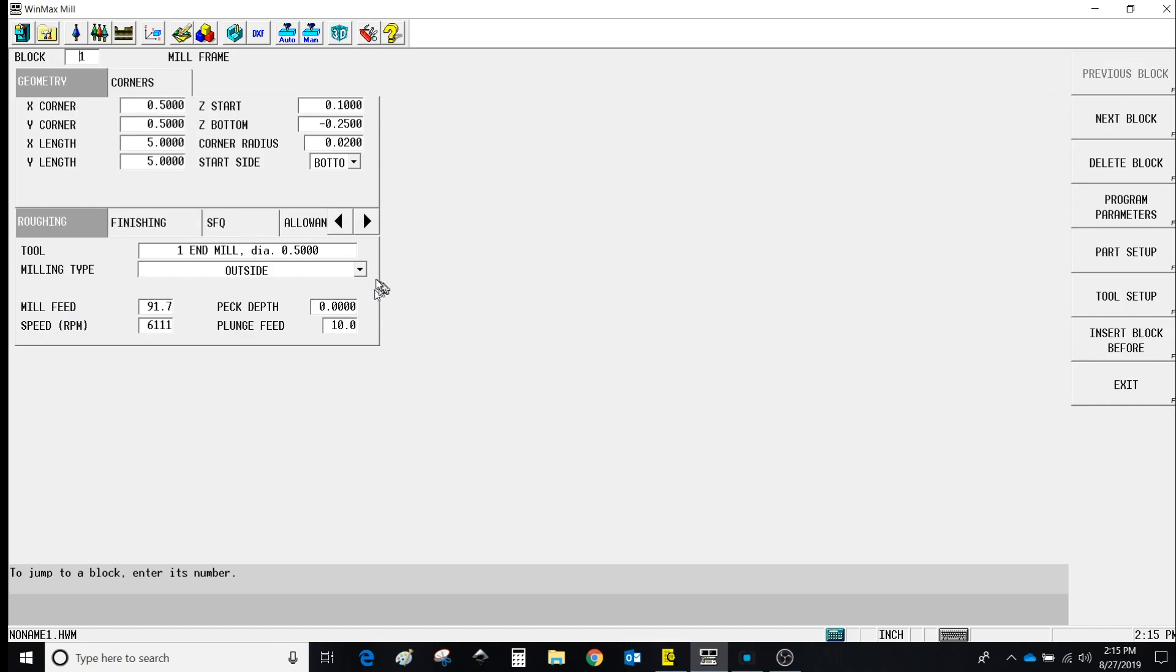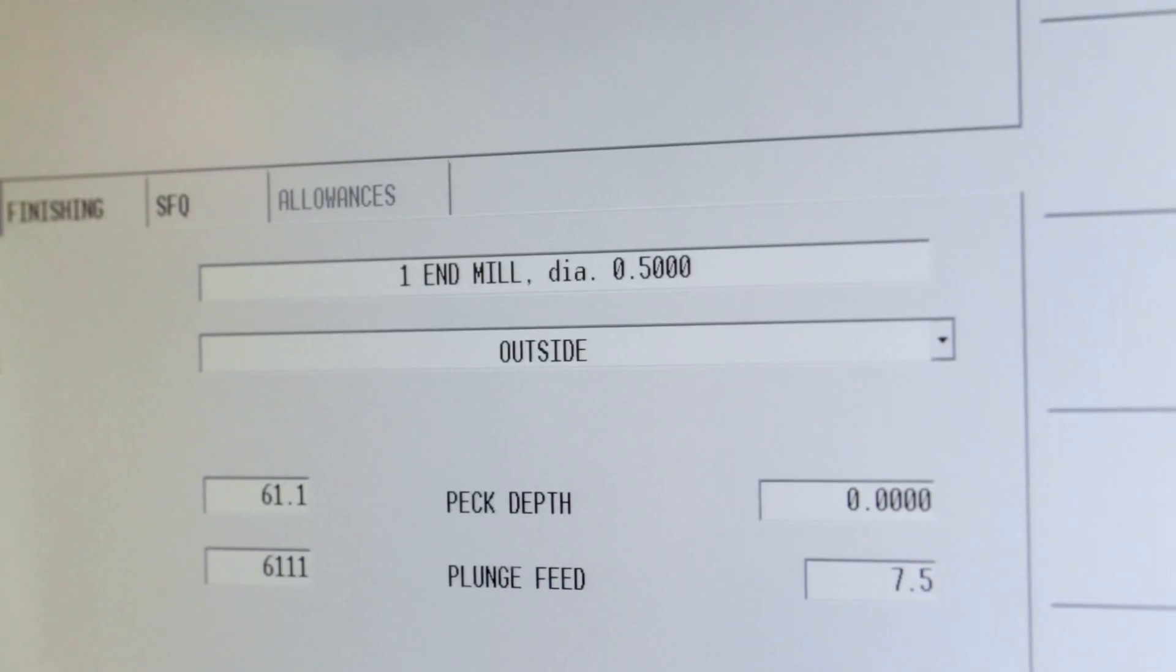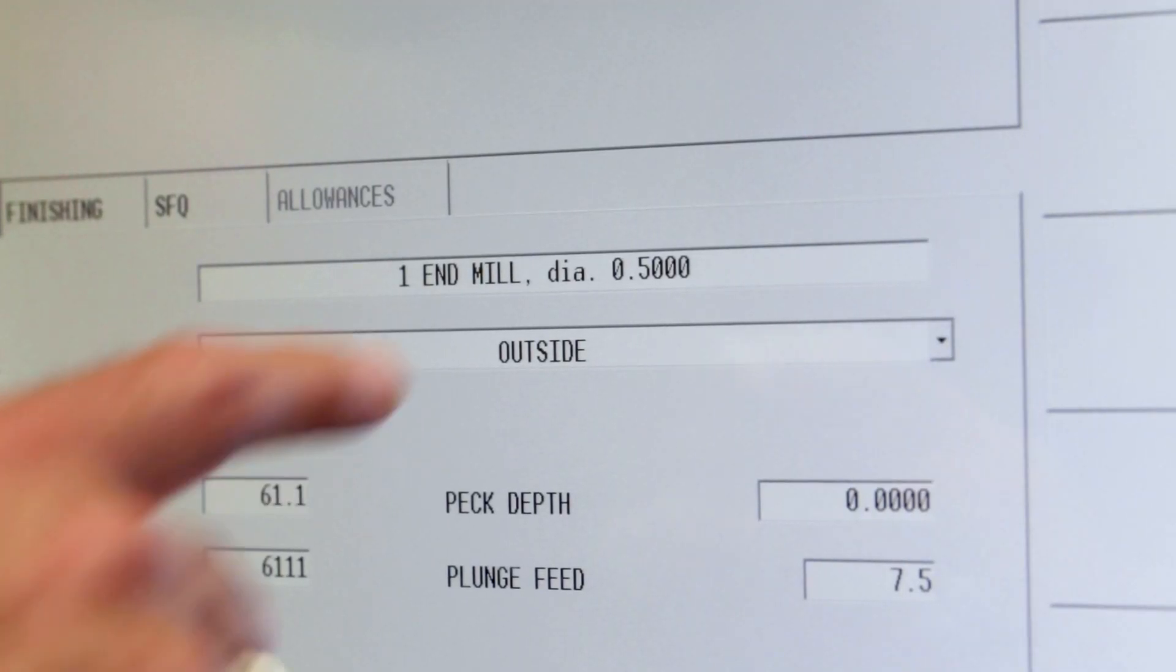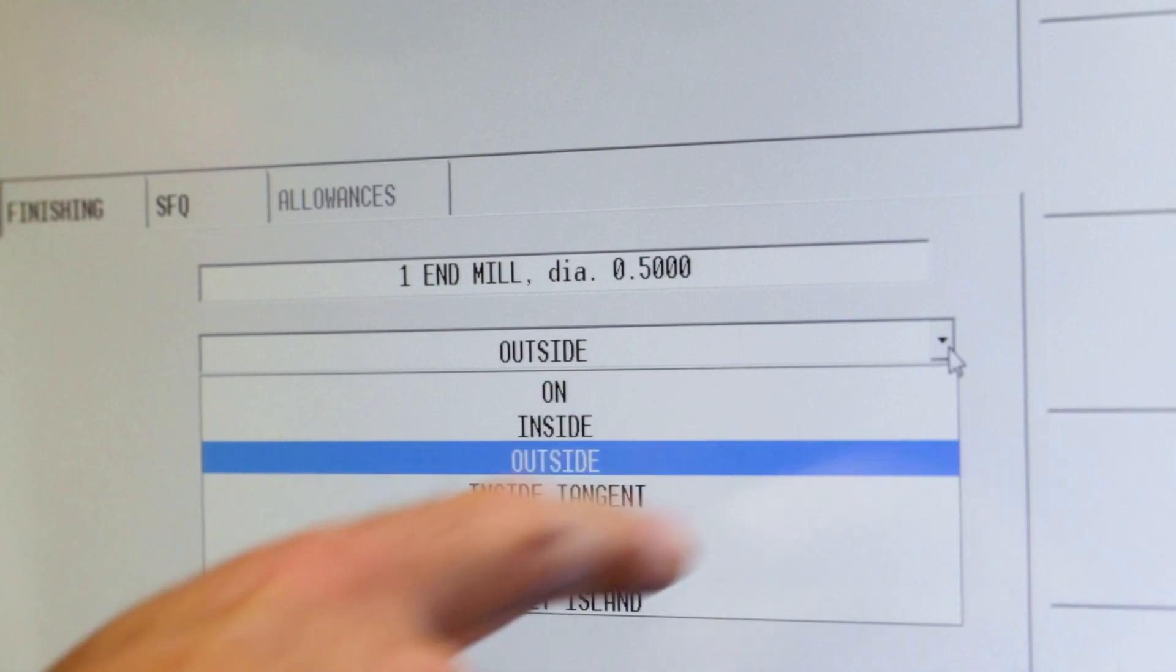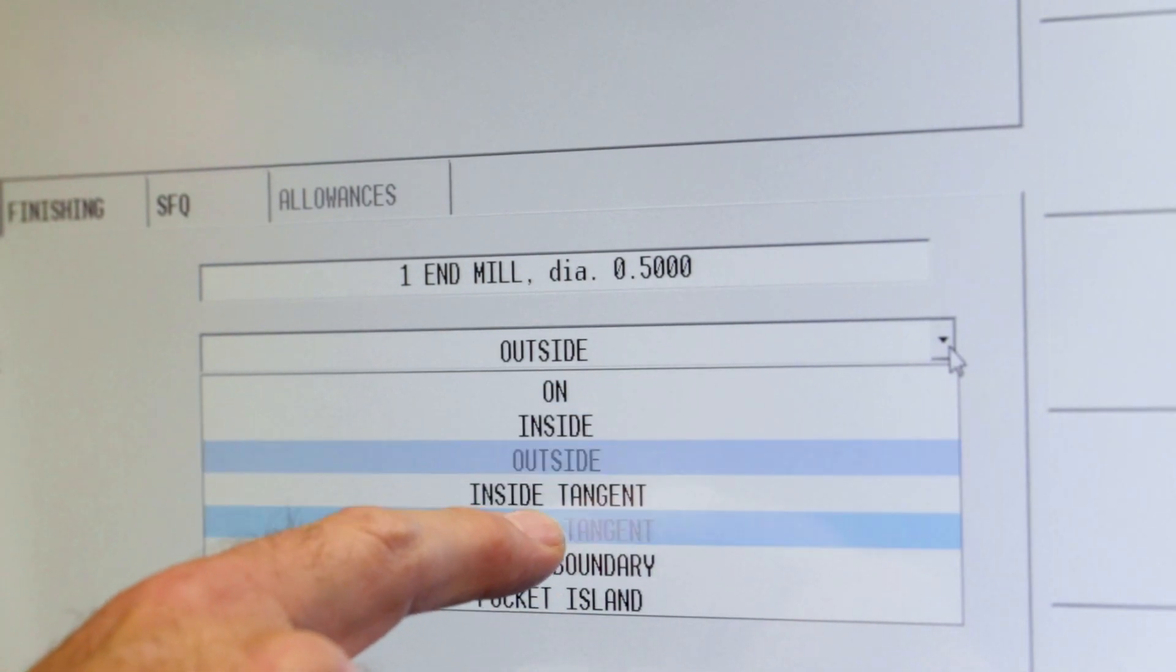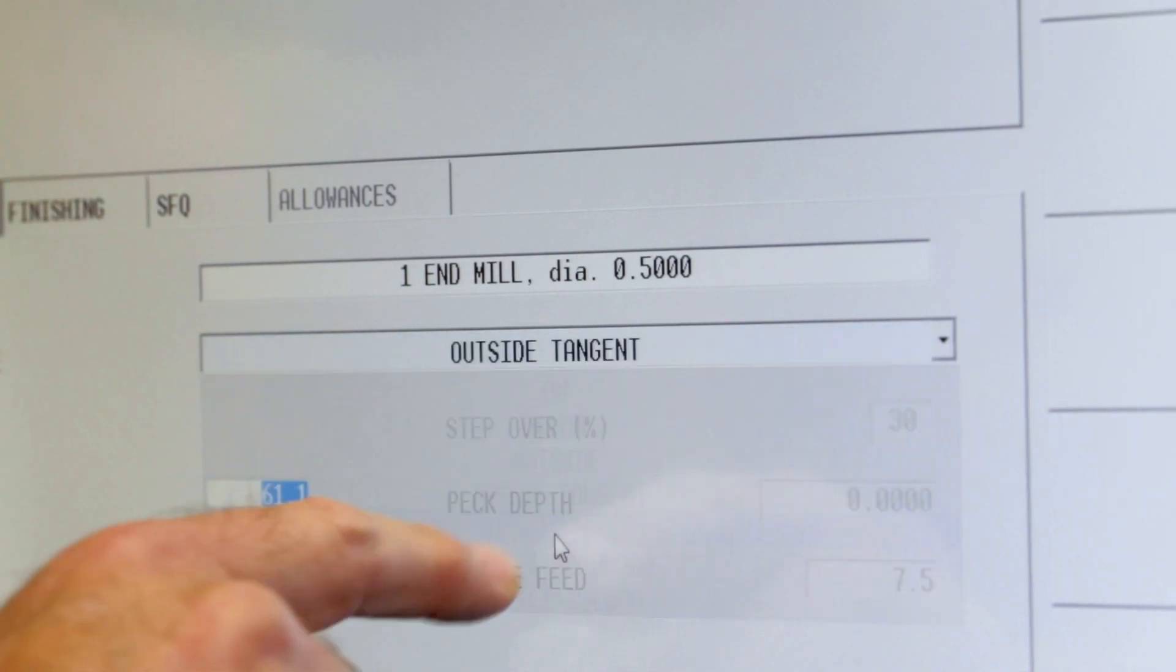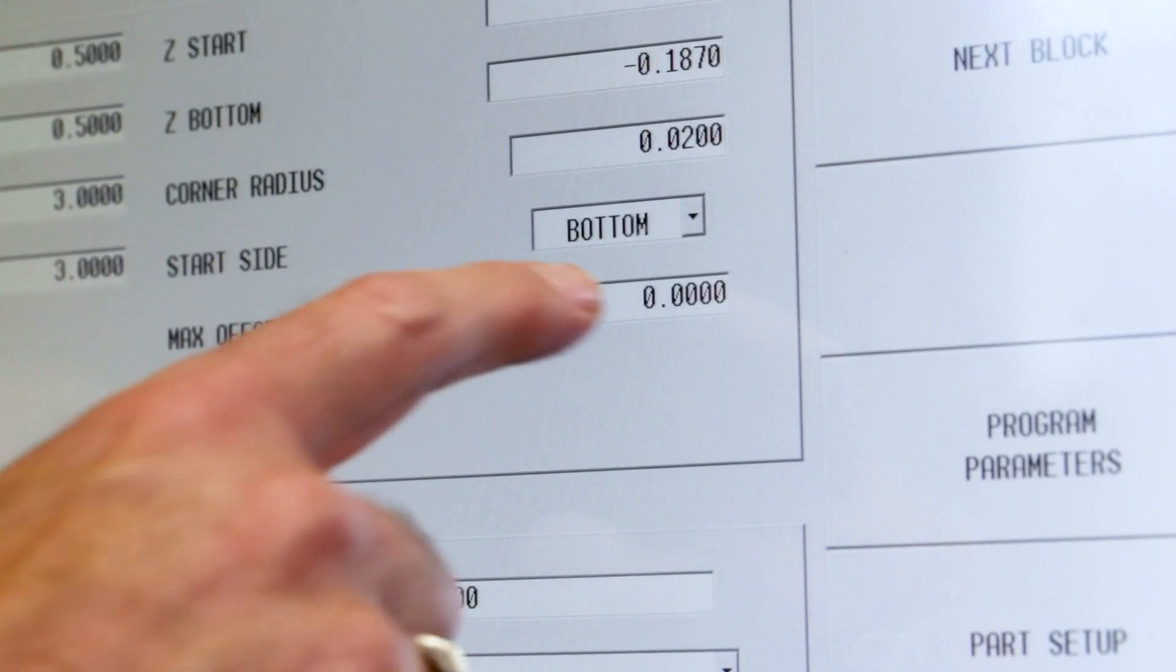Under Milling Type, instead of just Outside, we're going to go to Outside Tangent. So we select Outside Tangent, and that gives us a new field that comes in called Max Offset.